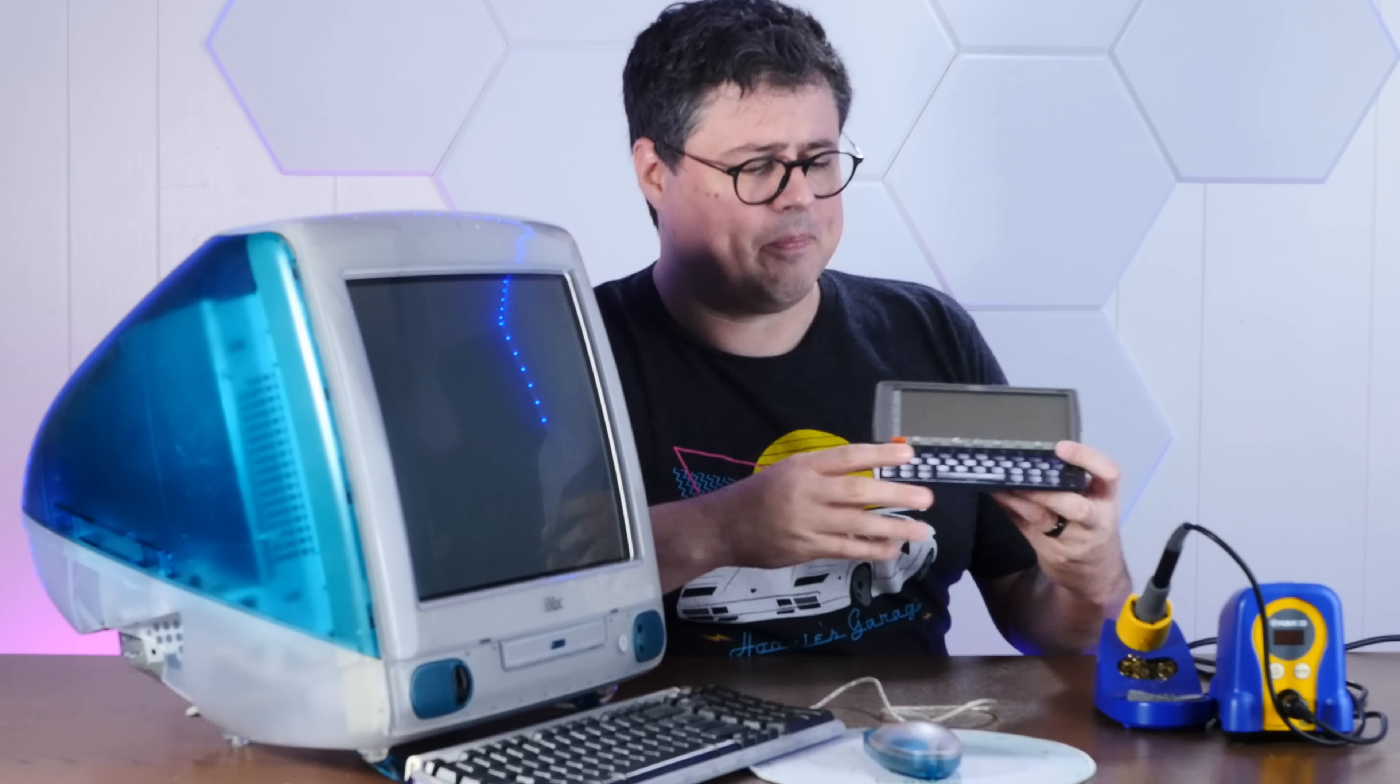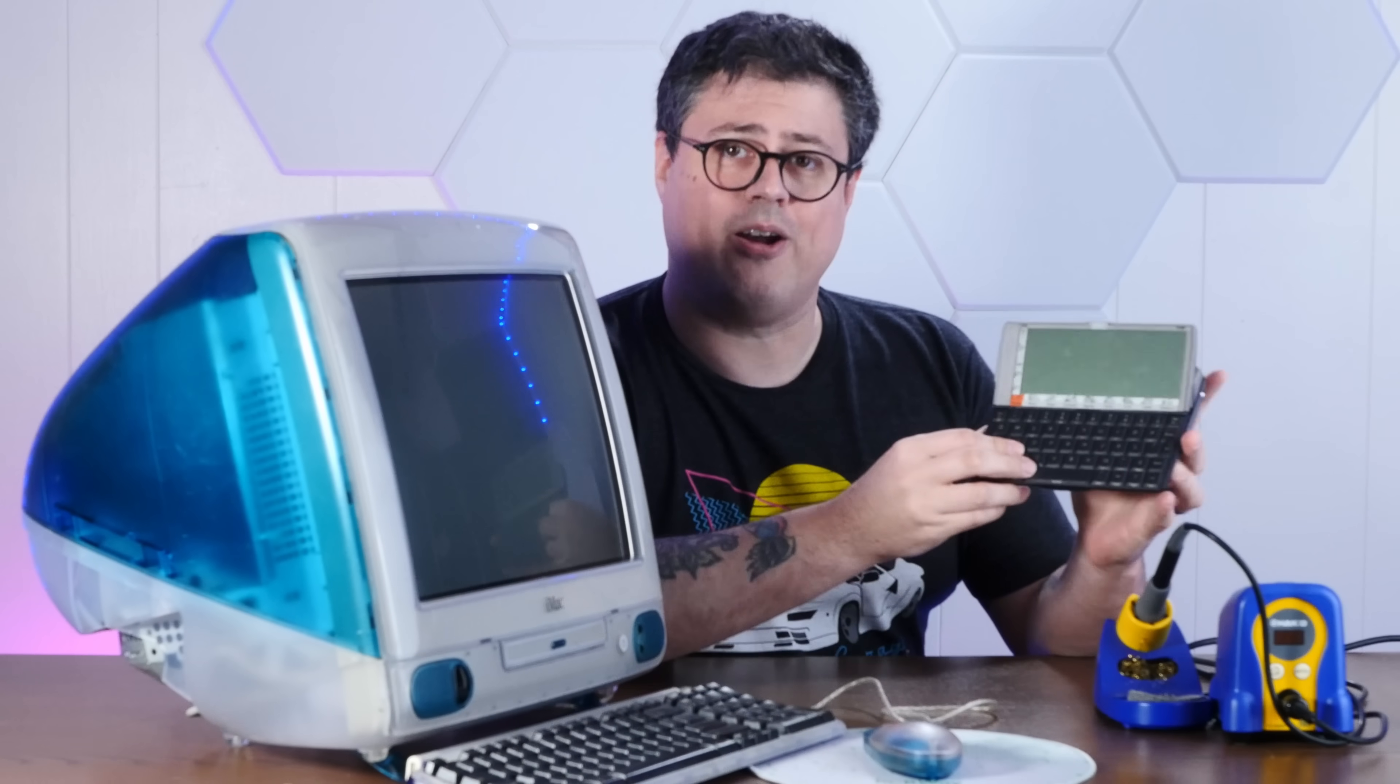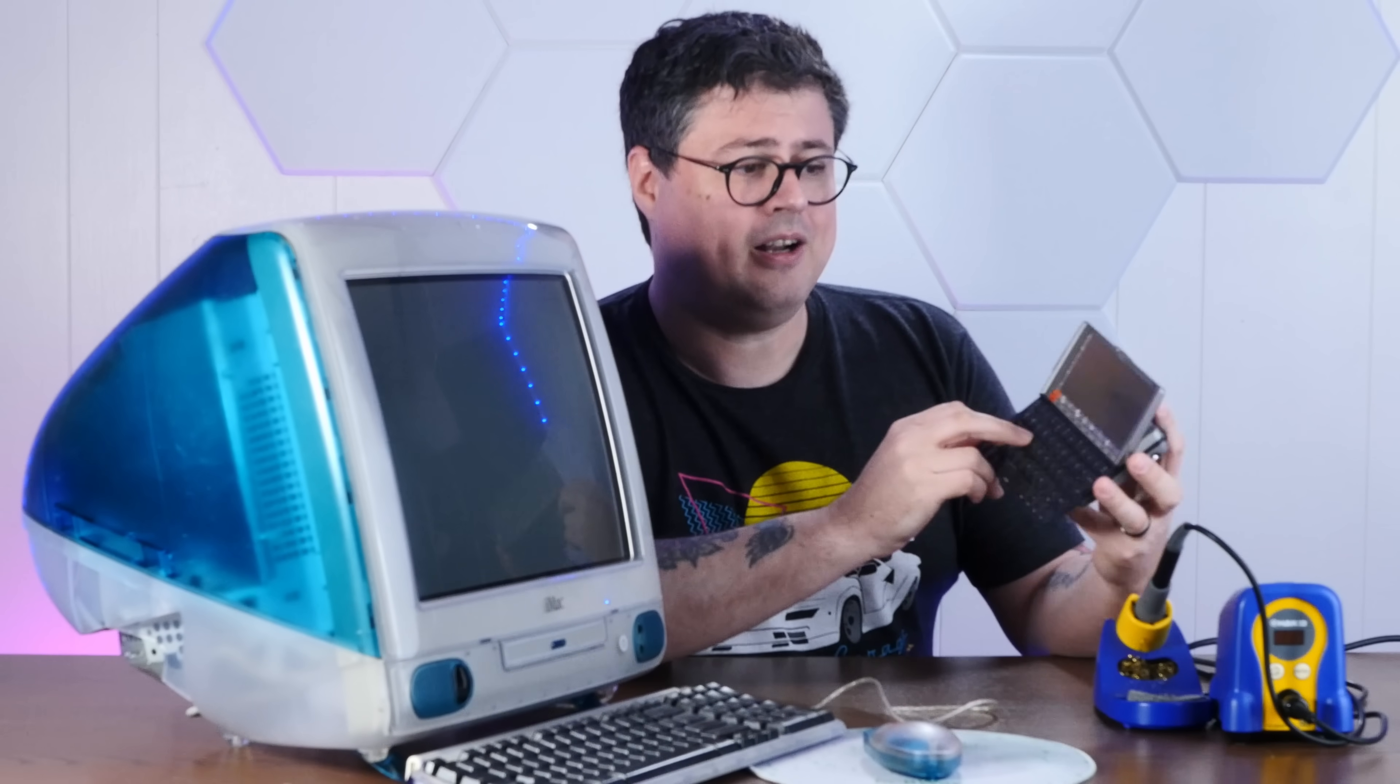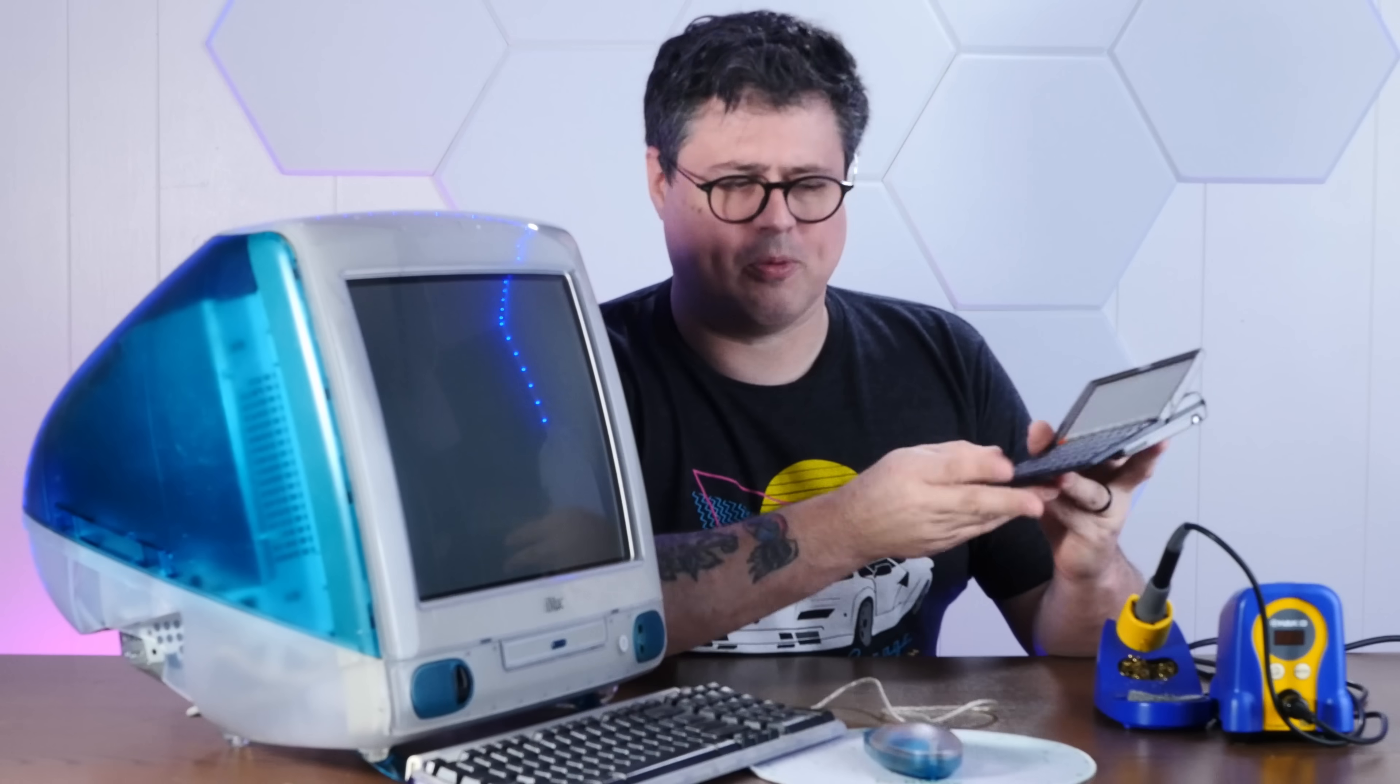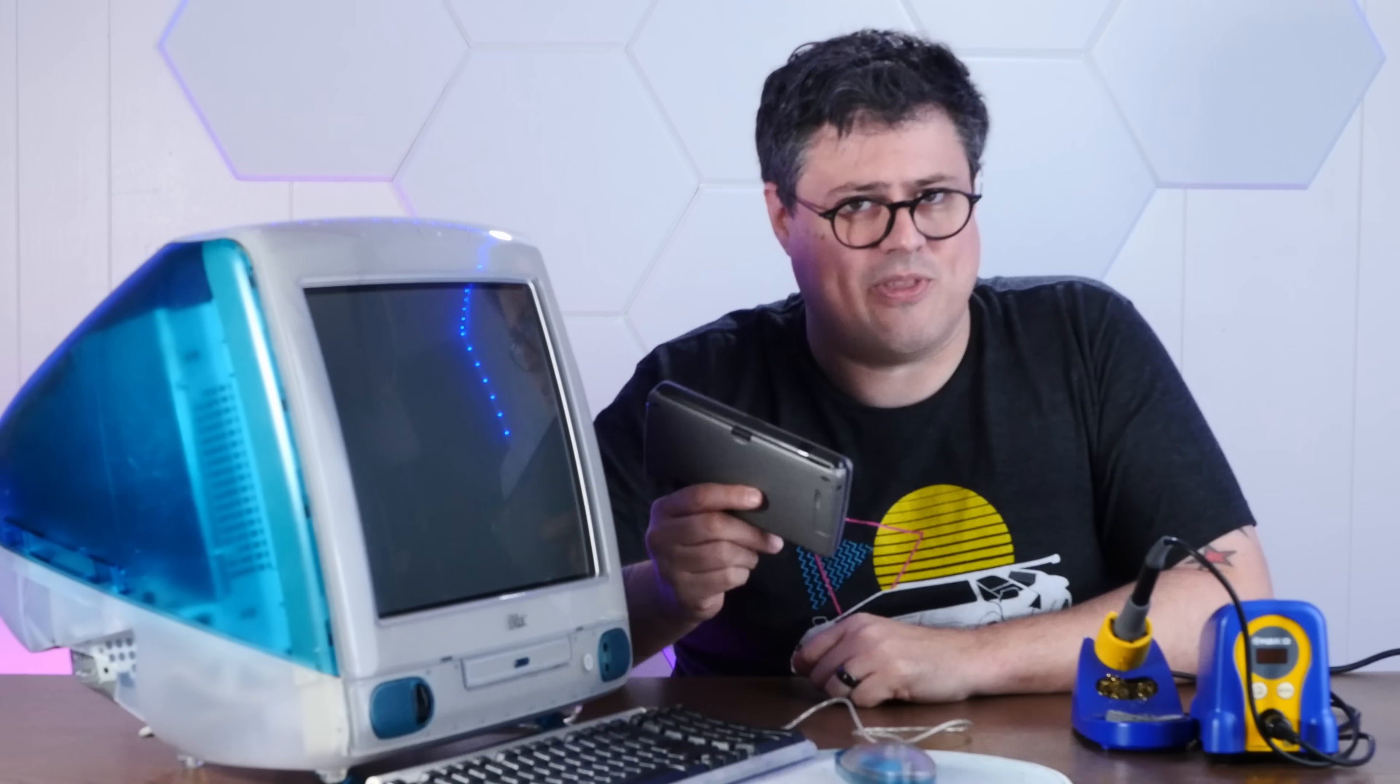at doing what you would want a portable handheld computer to do in 1997. And check it out. It has a little infrared port right here to perfectly match this infrared port. So I think we could do some shenanigans with that. But anyway,